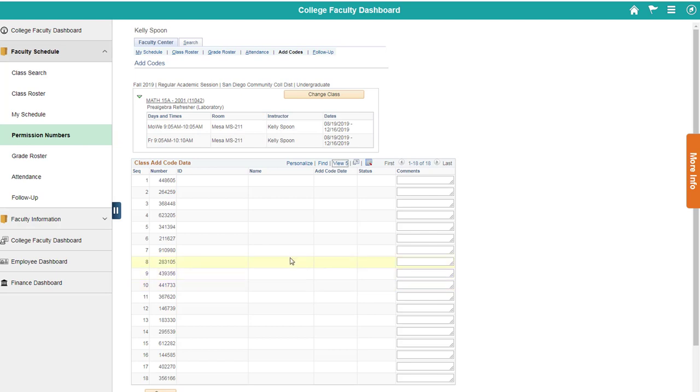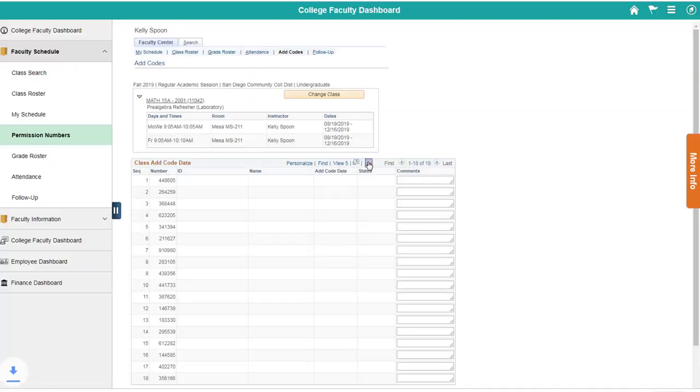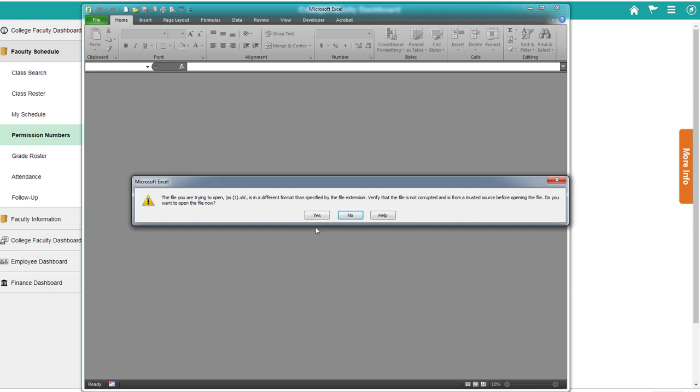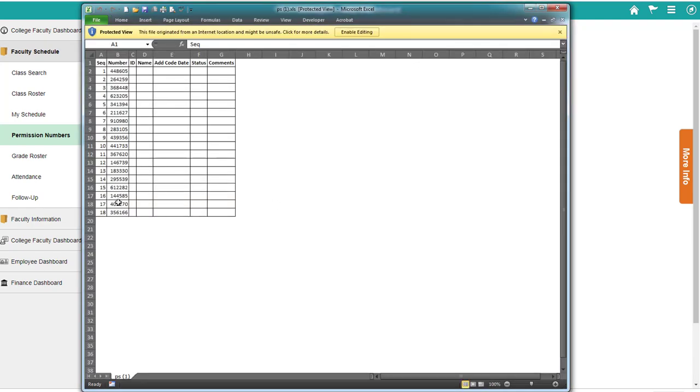You can also download this to Excel if you wanted to. It'll download and ask if you want to verify the file type, but then you have a list of all of them. So if you want to print this and bring it with you instead of writing them down, you could.